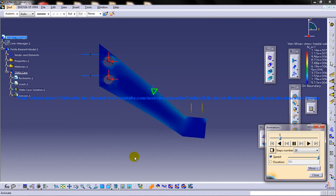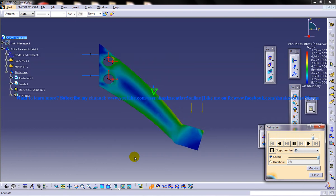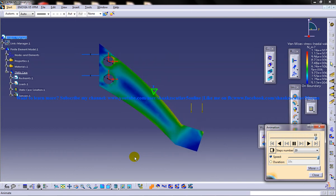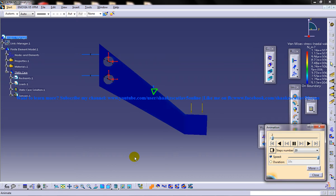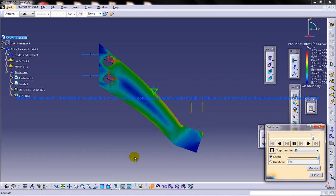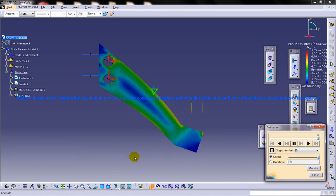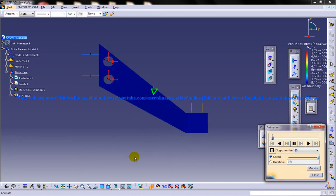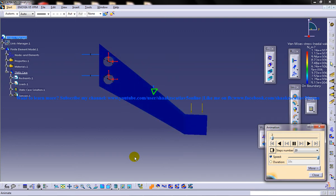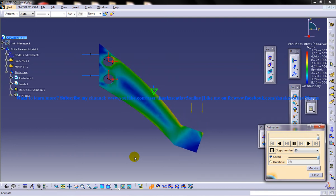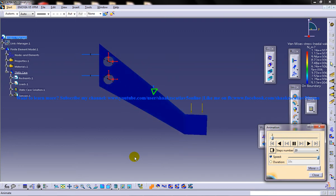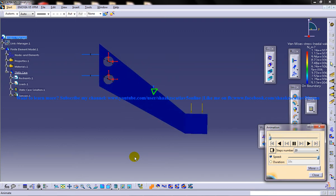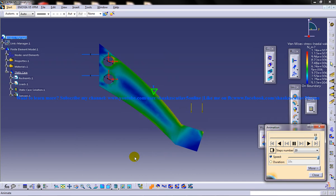So this is a simple tutorial which explains how you can work with the Generative Structural Analysis Workbench in CATIA V5. So I hope you enjoyed this tutorial and I hope this tutorial is going to help you in your simple analysis projects you have with CATIA V5.